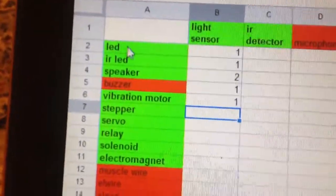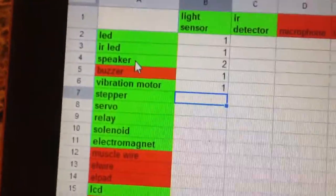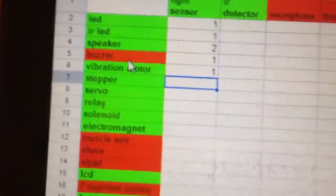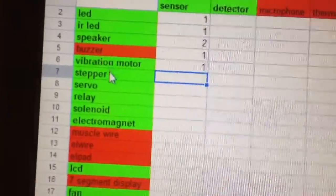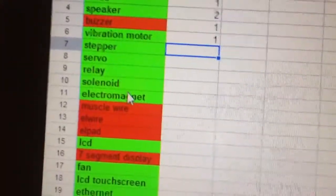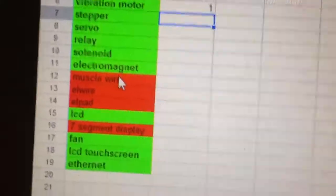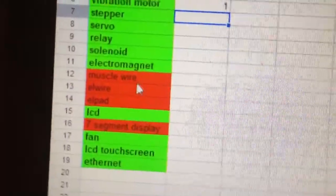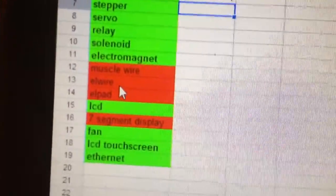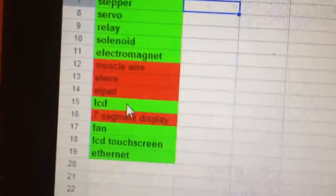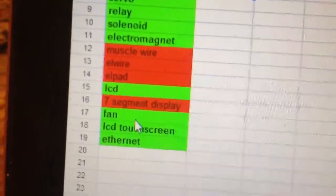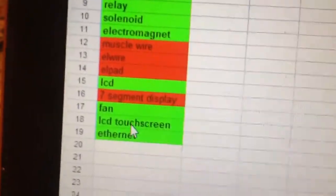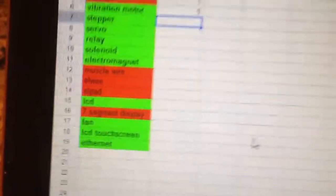I'm probably going to come across some more. Outputs are going to be LEDs, infrared LEDs, speakers, buzzers—they're slightly different. Vibration motors, steppers, servos, relays, solenoids, electromagnets, muscle wire, maybe, I'm not sure about that. L wire, L pads, LCD, seven segment displays, fans, LCD touchscreens, and ethernet.